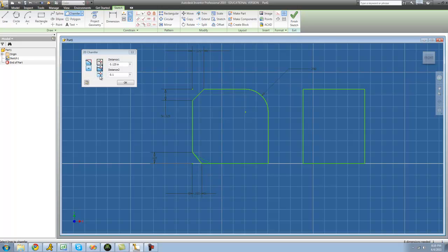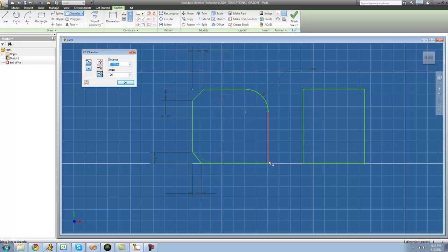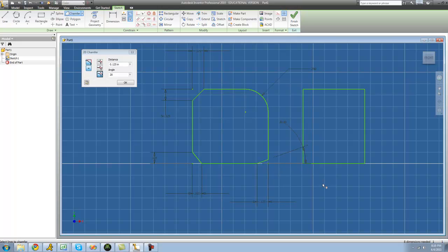And the last one is the distance and the angle. So say you wanted this chamfer to be 0.125 right here and then you want it to be a 20 degree angle going from here to here. So we just go like this, click there. And now there's a 20 degree angle from here to here and it's a distance of 0.125.